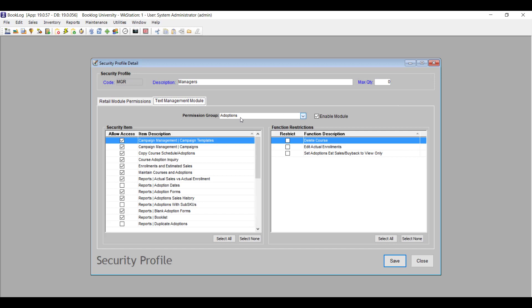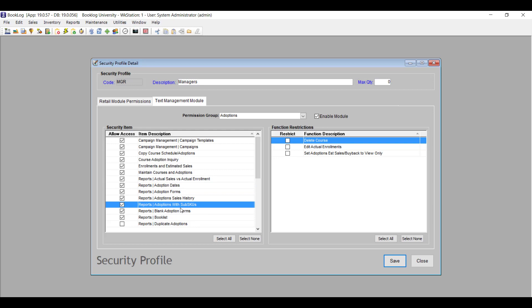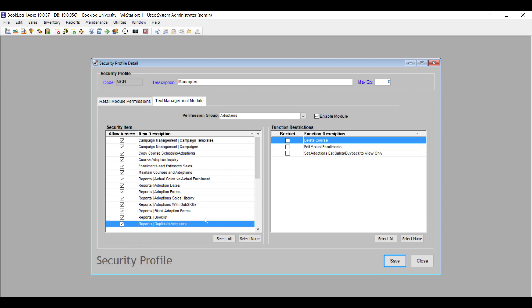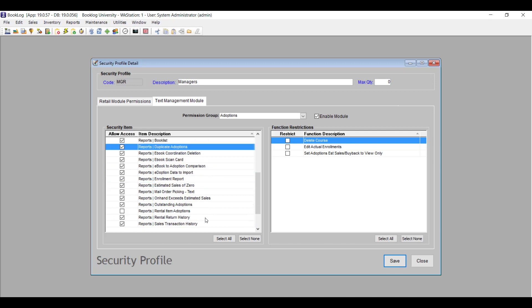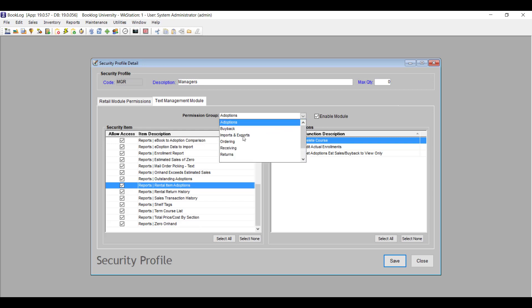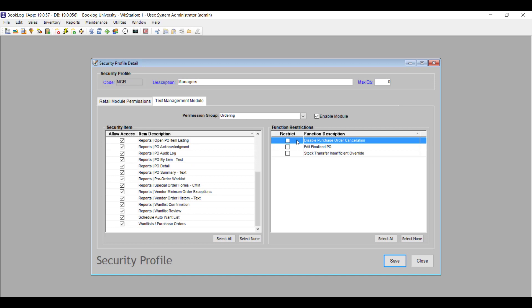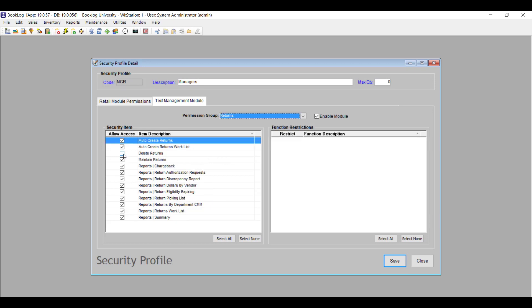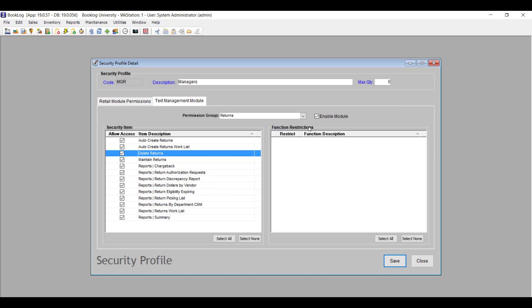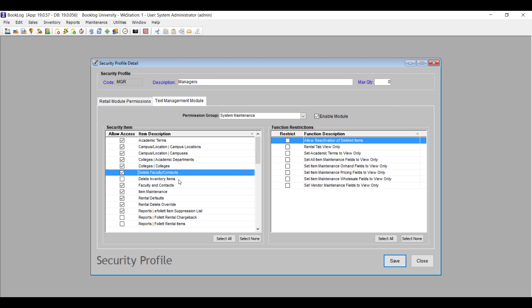In the Adoptions permission group, you'll find Reports Adoption Dates, which allows users to run the new Adoption Dates report. Reports Adoptions with Sub SKUs allows users to run the new Adoptions with Sub SKUs report. Reports Duplicate Adoptions allows users to run the new Duplicate Adoptions report. Reports Rental Item Adoptions allows users to open the Rental Item Adoptions report. In the Ordering permission group, you'll find Delete Purchase Orders, which allows users to delete purchase orders from the Purchase Order pick list, the Receiving pick list, and when canceling all items on a purchase order.